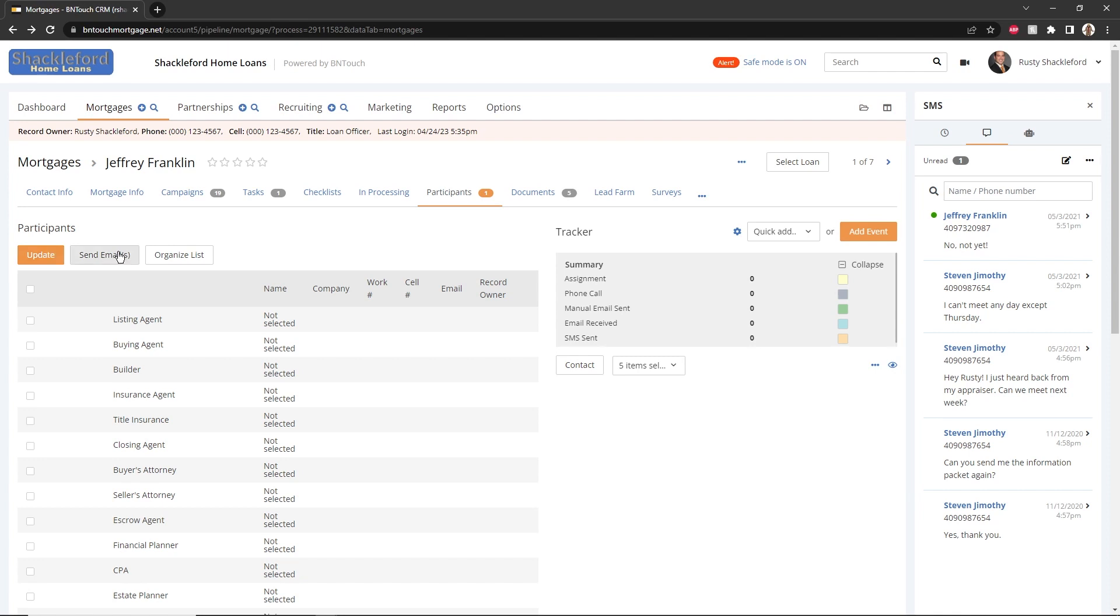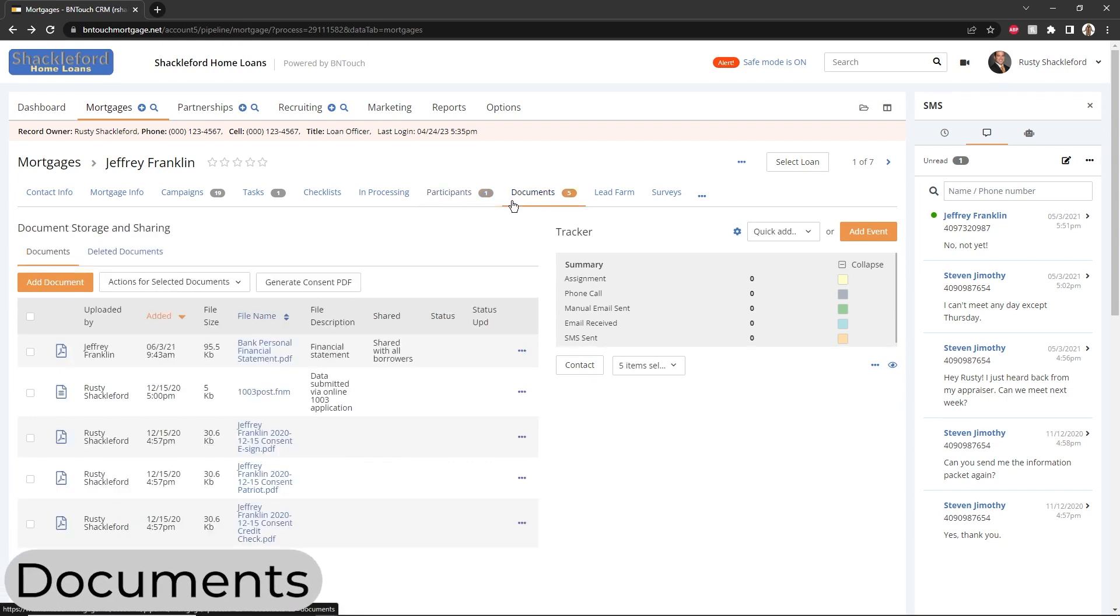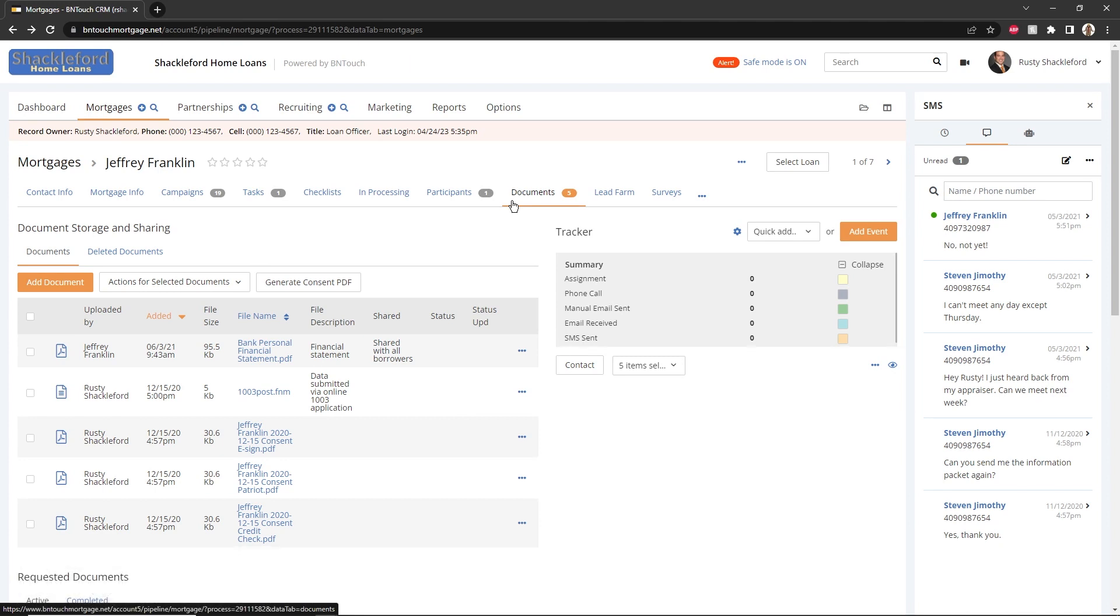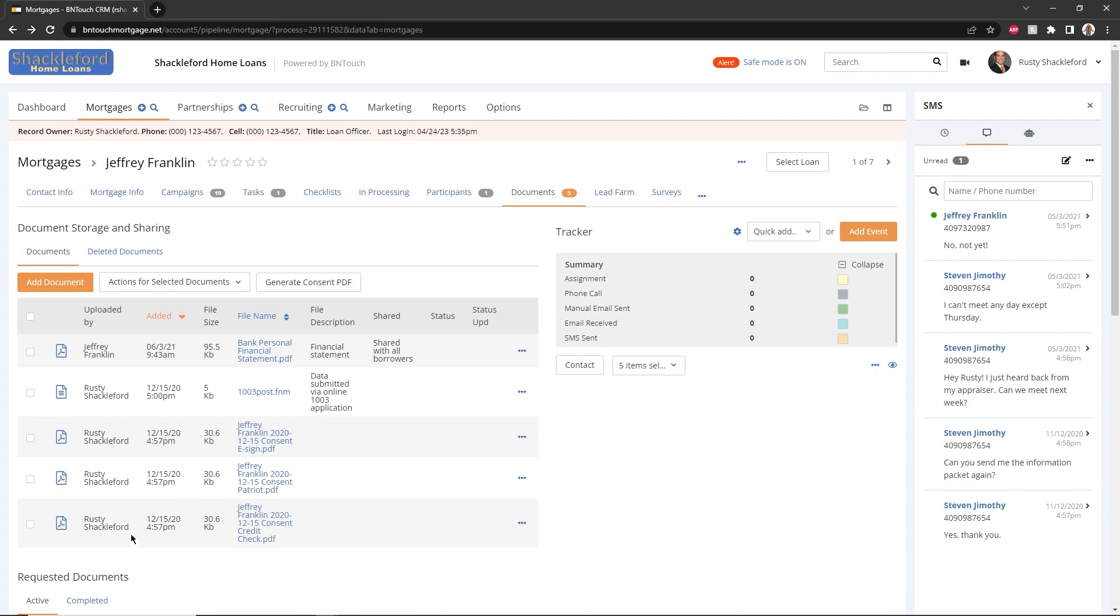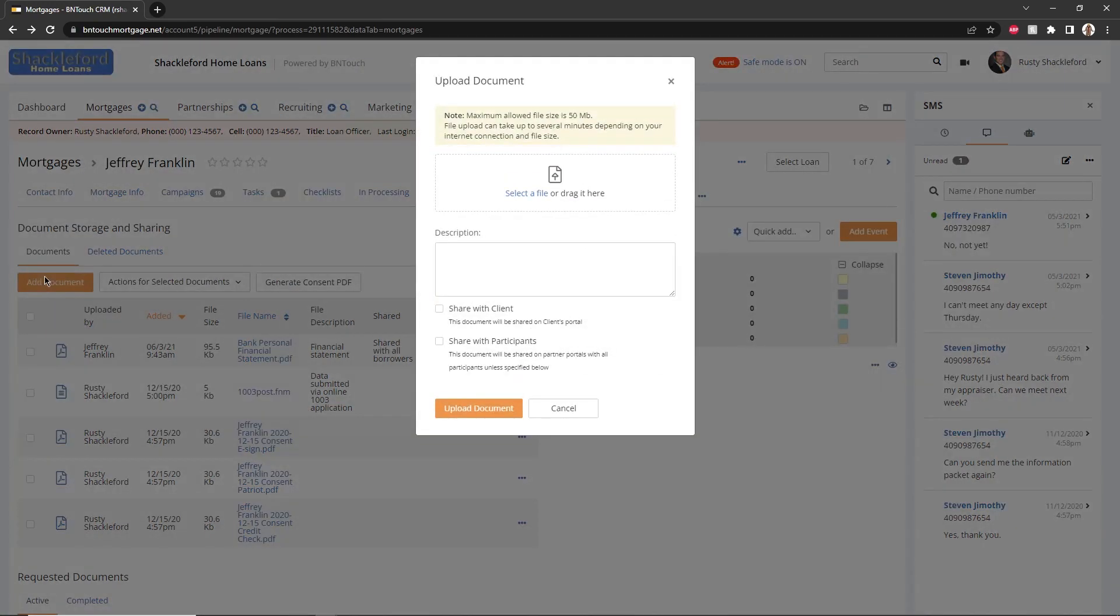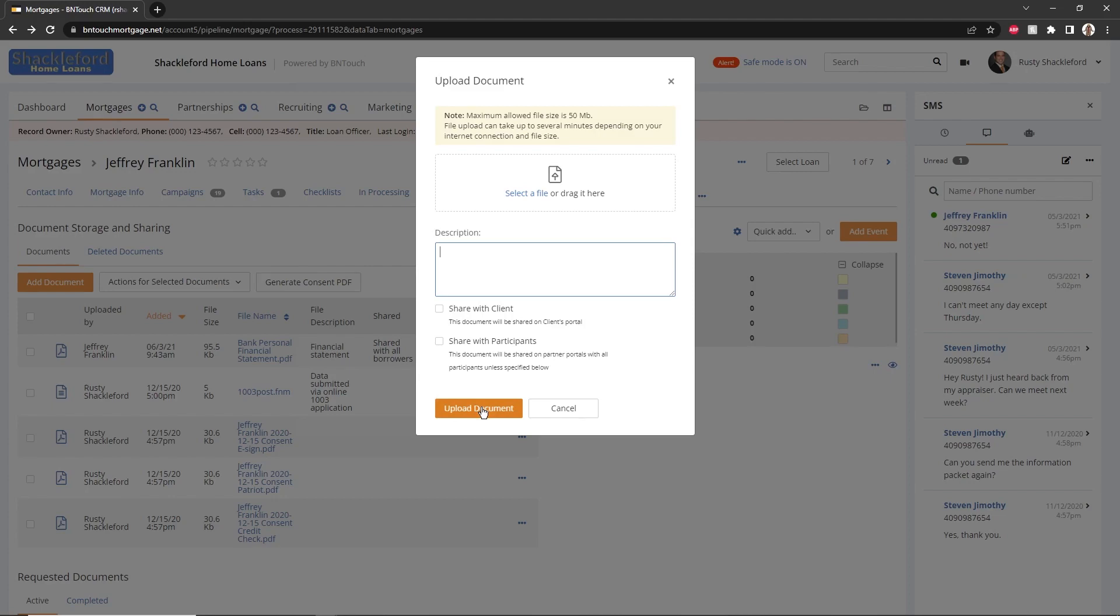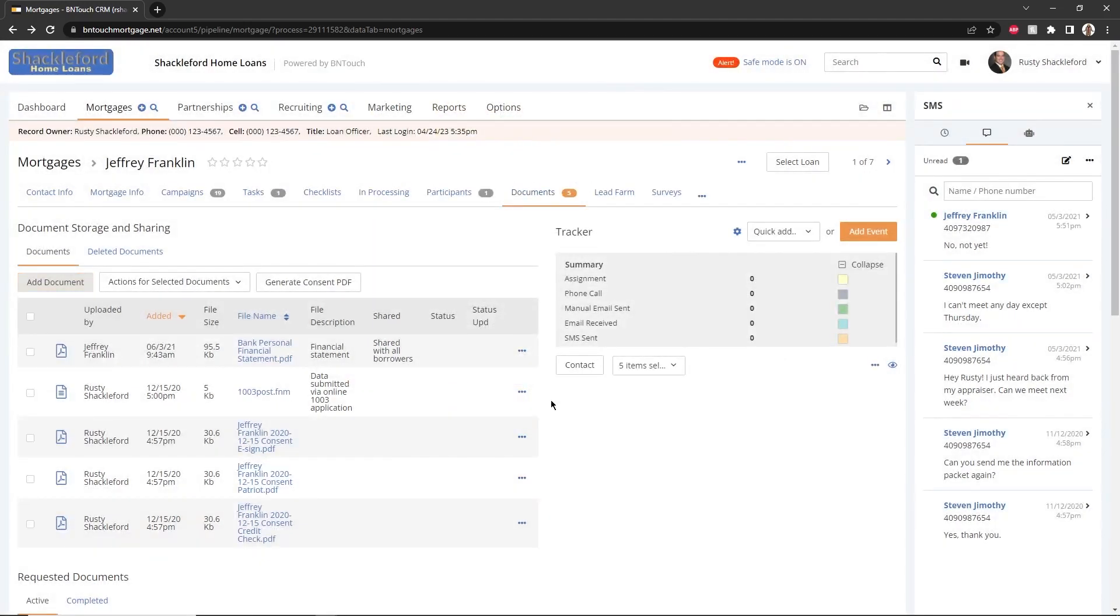In the Documents sub-tab, files can be uploaded and managed for your own use or for transmission to clients. This list will show files that you and other users have uploaded, as well as those submitted via borrower portals. New files can be uploaded using the Add Document button. Here, the file can be selected, a brief description can be entered, and notifications can be sent to applicable clients and partners. The file will be added to the record list once you click the Upload Document button.